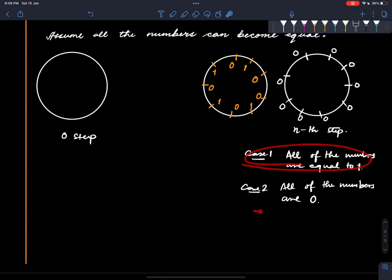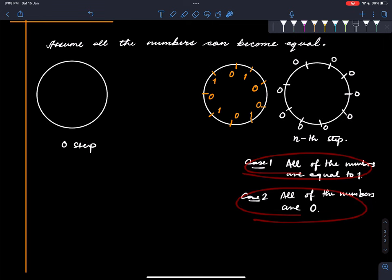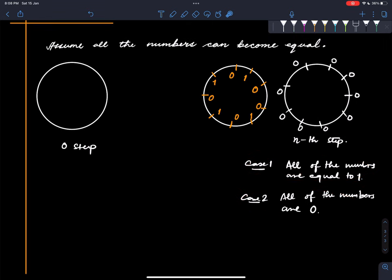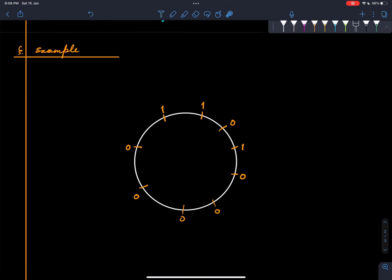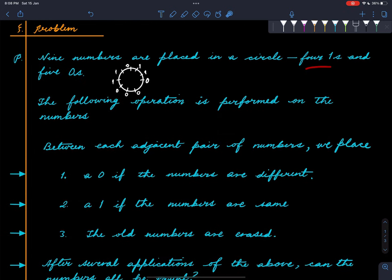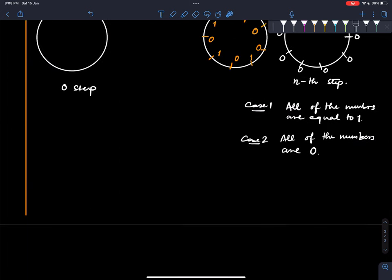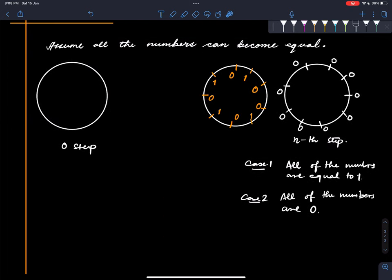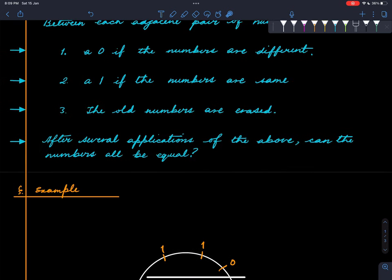So we reach a contradiction either way — case one is contradicted, case two is contradicted. It is simply not possible to reach a configuration where all of the numbers are the same. And we didn't really use the fact that we had four ones and five zeros — we could start with any configuration where you have some zeros and some ones, and the argument still works. The answer is no.